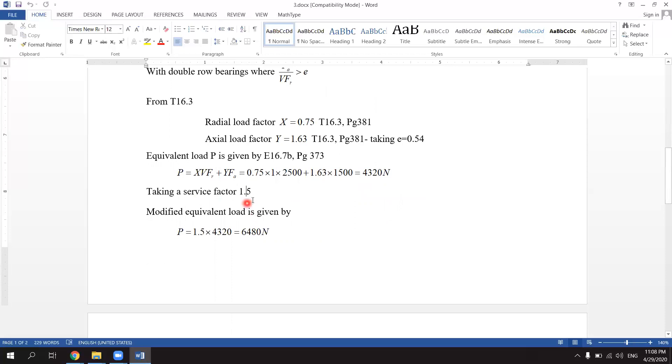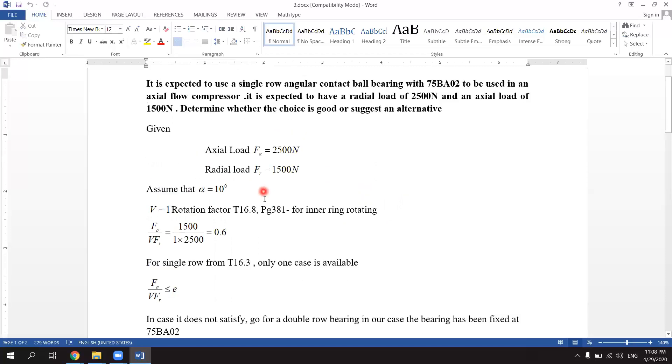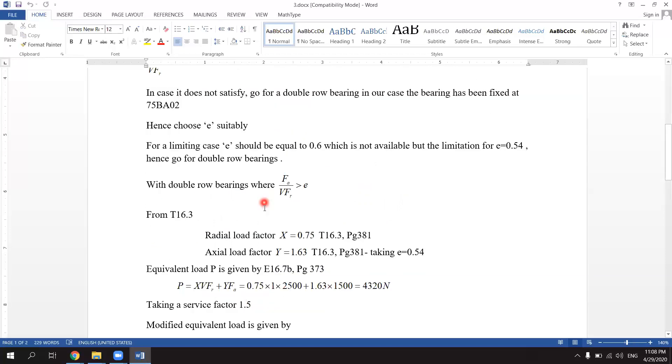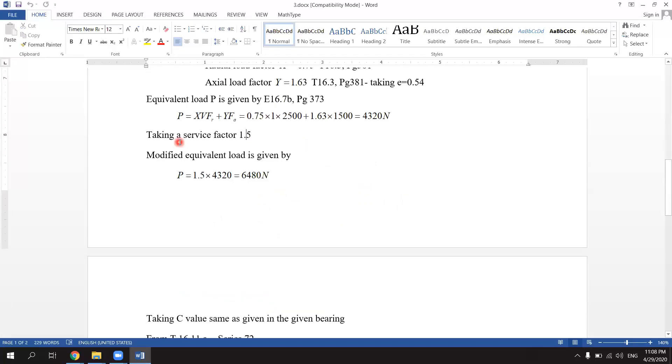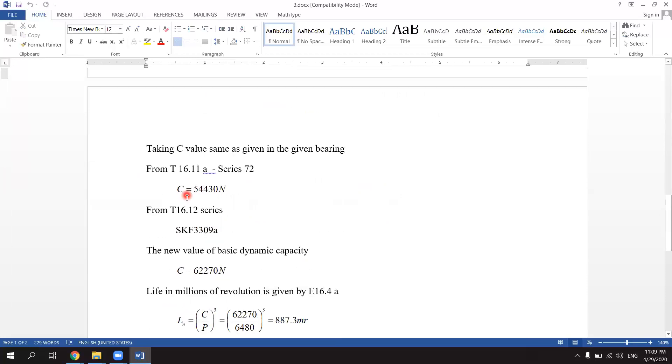Taking a service factor 1.5, the modified equivalent load is given by P equals 1.5 into 4320, which is equal to 6480 Newton. Now taking C value same as that given in the bearing.